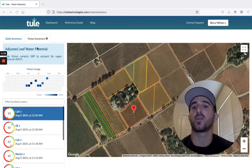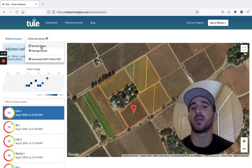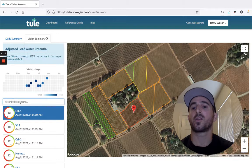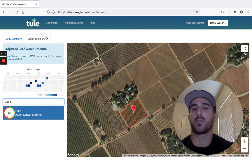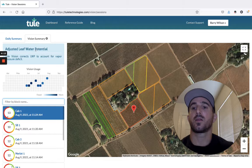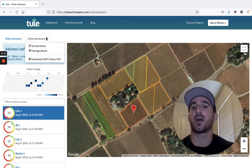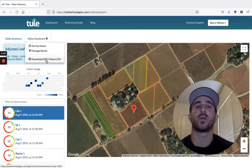You can also sort this list alphabetically or you can search by block name. There's also an option to download a Microsoft Excel spreadsheet containing all of your ThuleVision data.